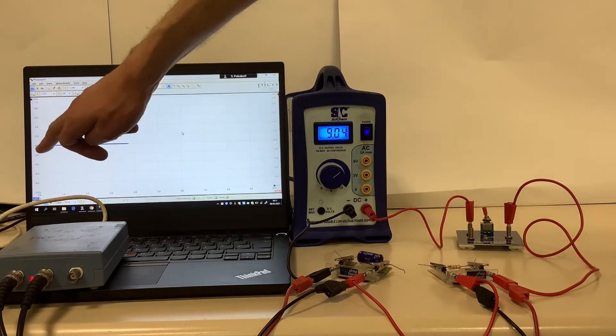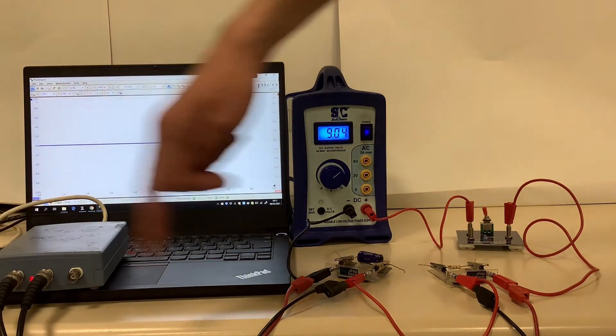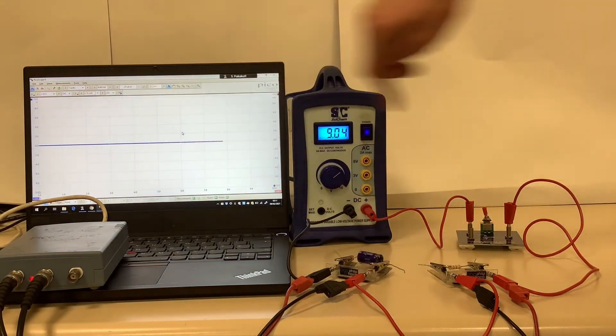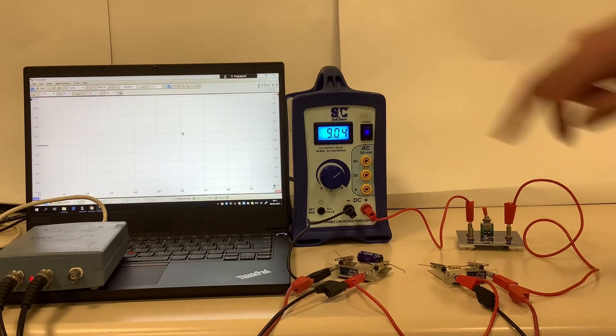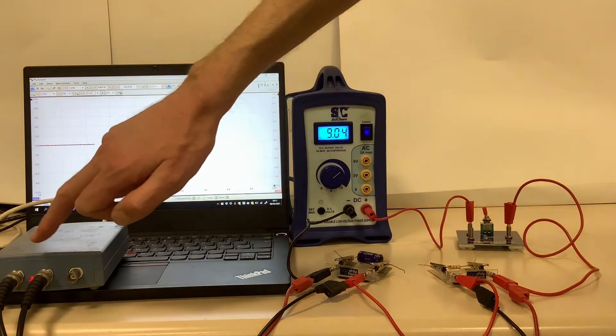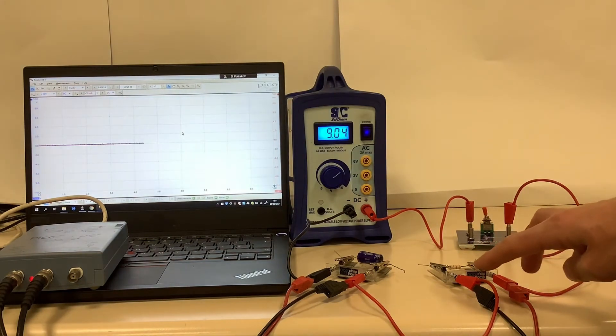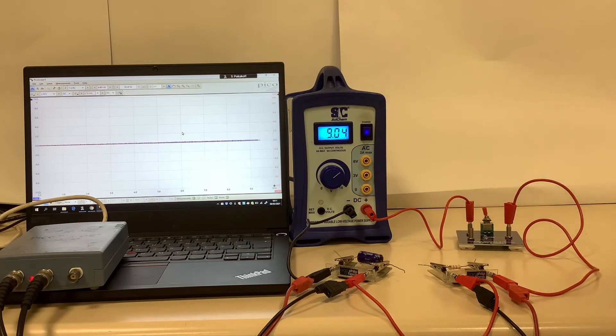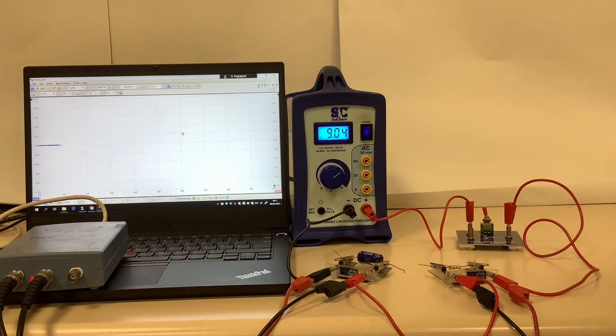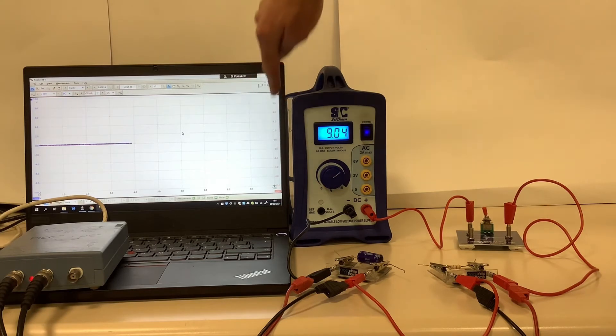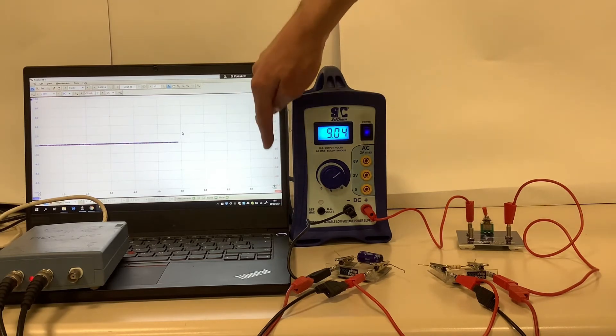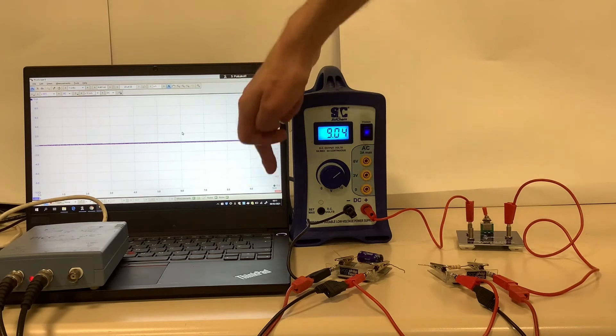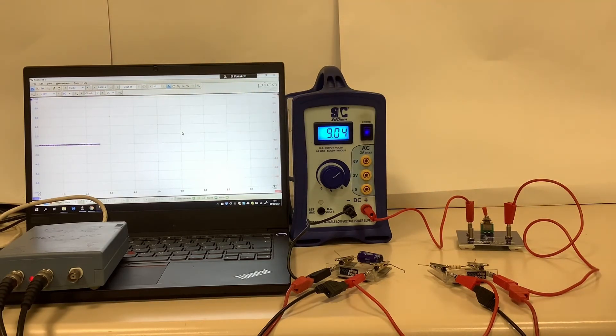The blue channel, channel A, is connected across the capacitor and is showing the potential difference across the capacitor. The red channel, channel B, is connected across the resistor and is showing the potential difference across the resistor. But because I know the resistor obeys Ohm's law, I've programmed the computer to calculate the current using Ohm's law and display the current. So the red trace is really the current flowing in the circuit.